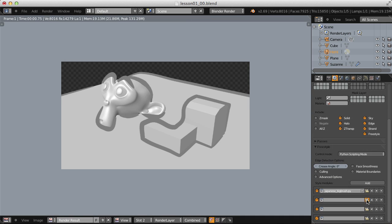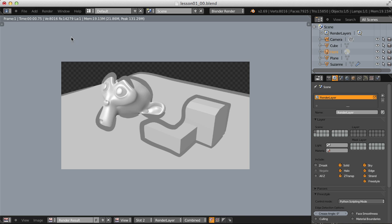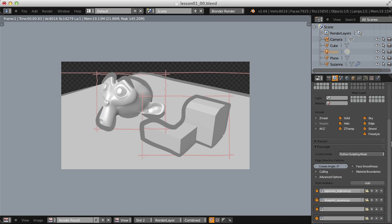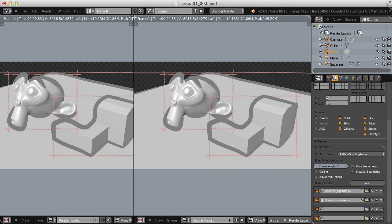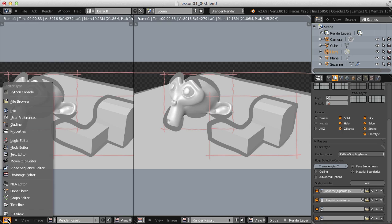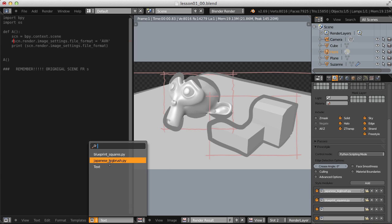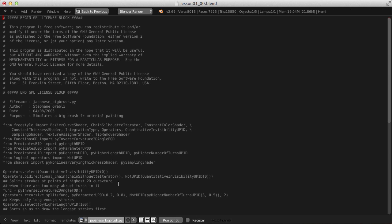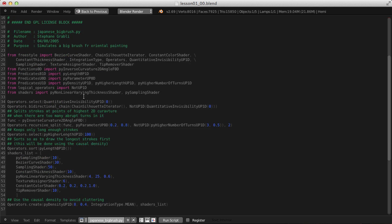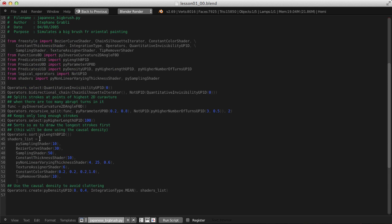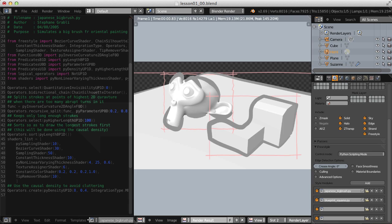If I add a second slot and choose Blueprint Squares and render, we get both different types combined. However, there's nowhere to edit this in the UI — instead we have to do it manually in the script. I'll split the window, jump to the Text Editor, and choose the Japanese Big Brush preset, where we can change values like the Bezier Curve Shader or the Sampling Shader. This method is more advanced but can give you a quick result to start with.